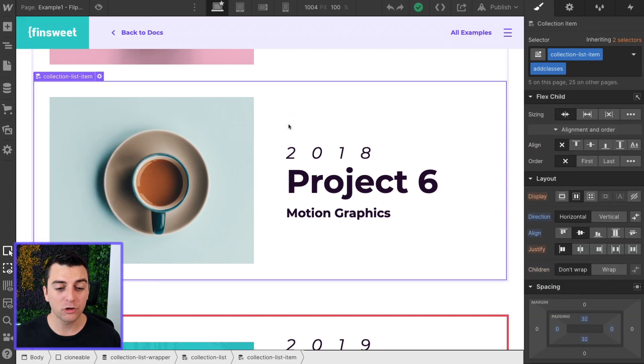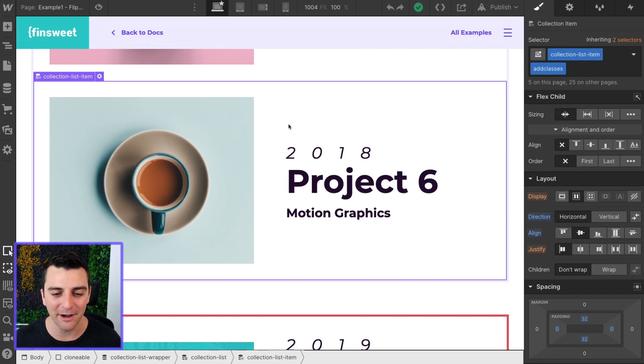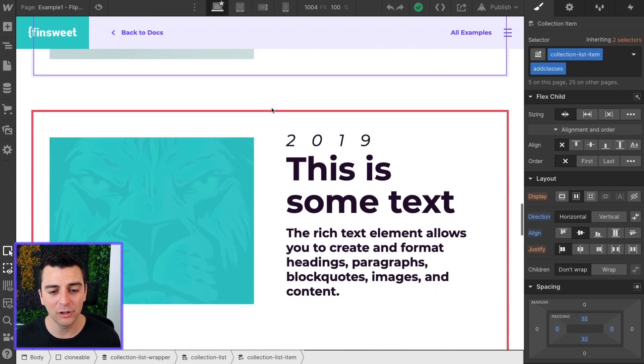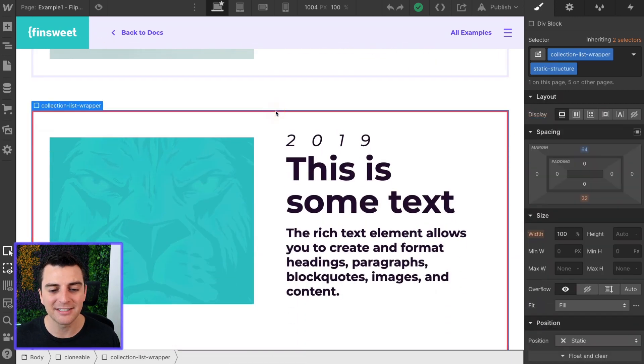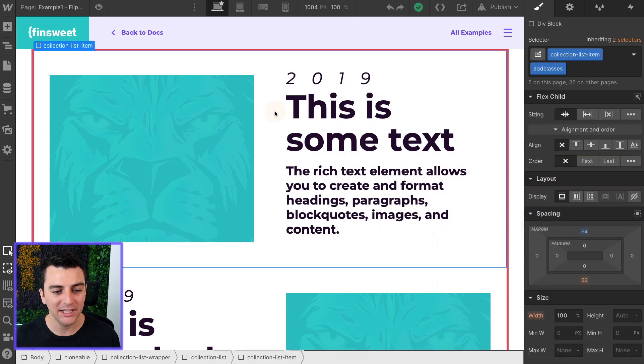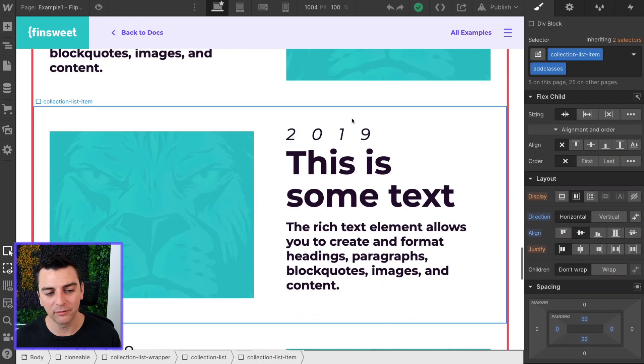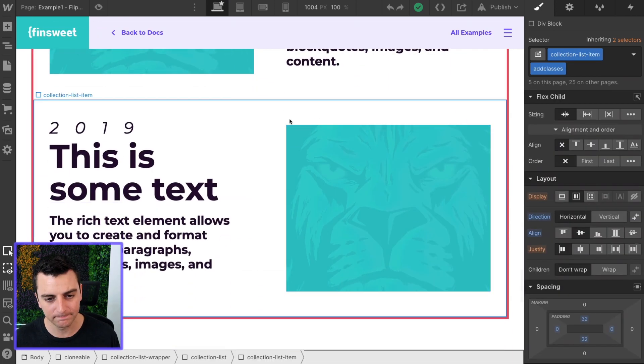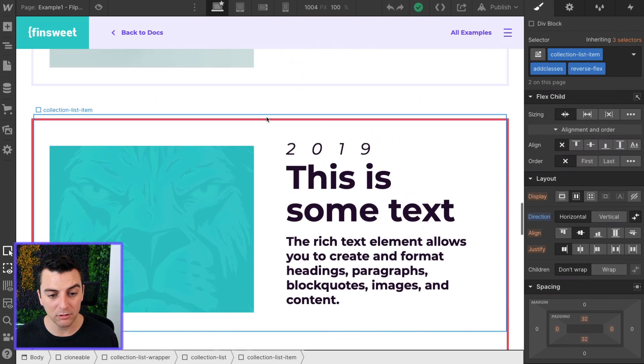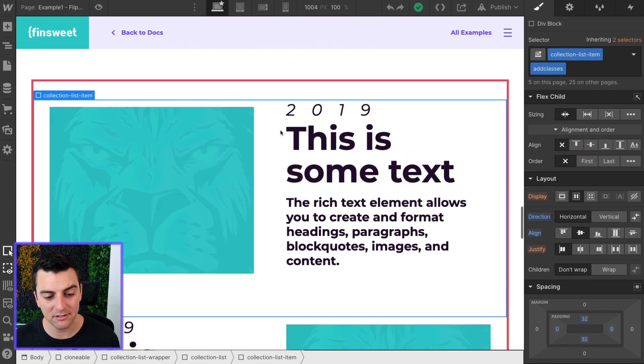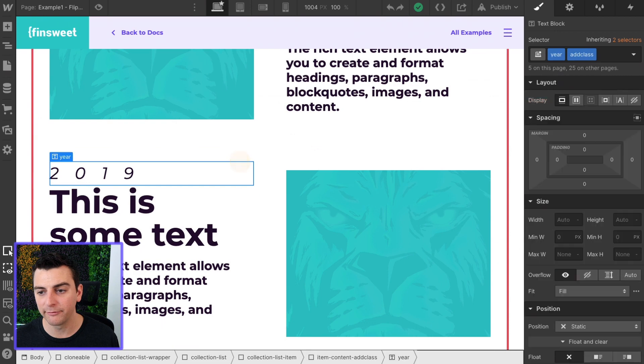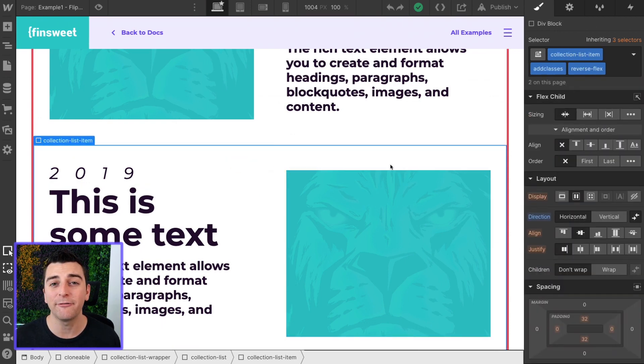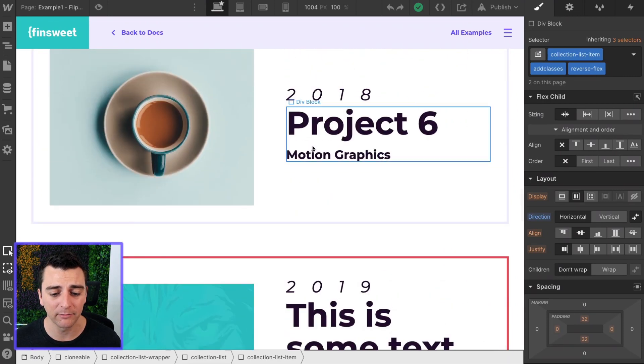What we are trying to do is achieve a left-right section flip type layout. So we want this real collection list to look like this static structure. And you can see every other item is flipping back and forth. What we want to do is add an add-on class of reverse flex to every other item in the collection list above.